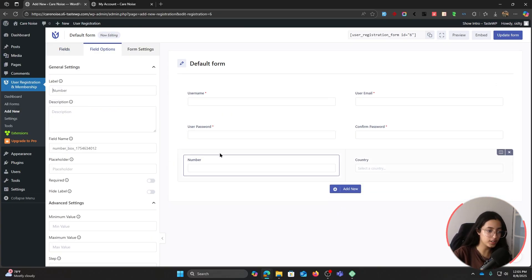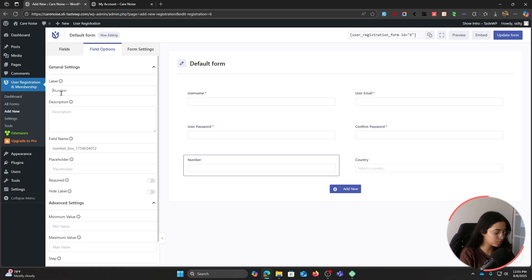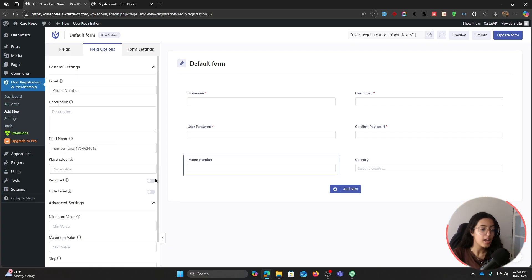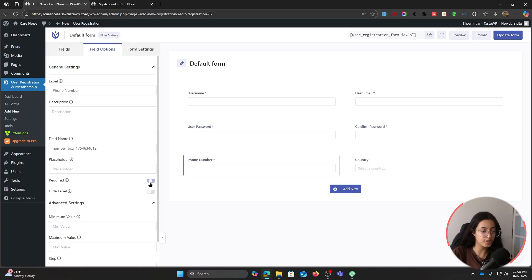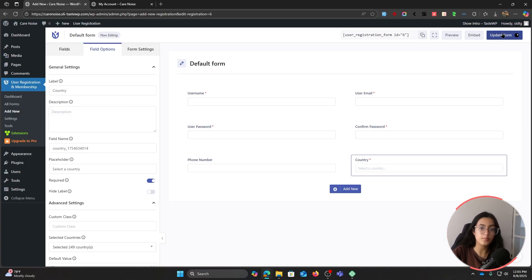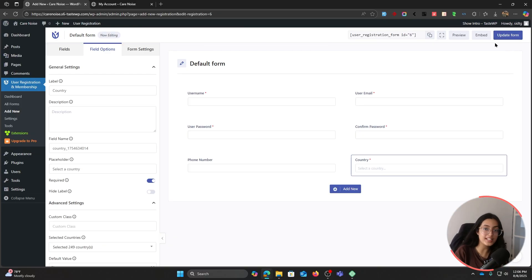For example, I'm going to add the number field and the country field. As per the number field, you can click on it and change its label to phone number, which is better. You can also make it required if you want. I'll just leave it that way. Now you can update the form.